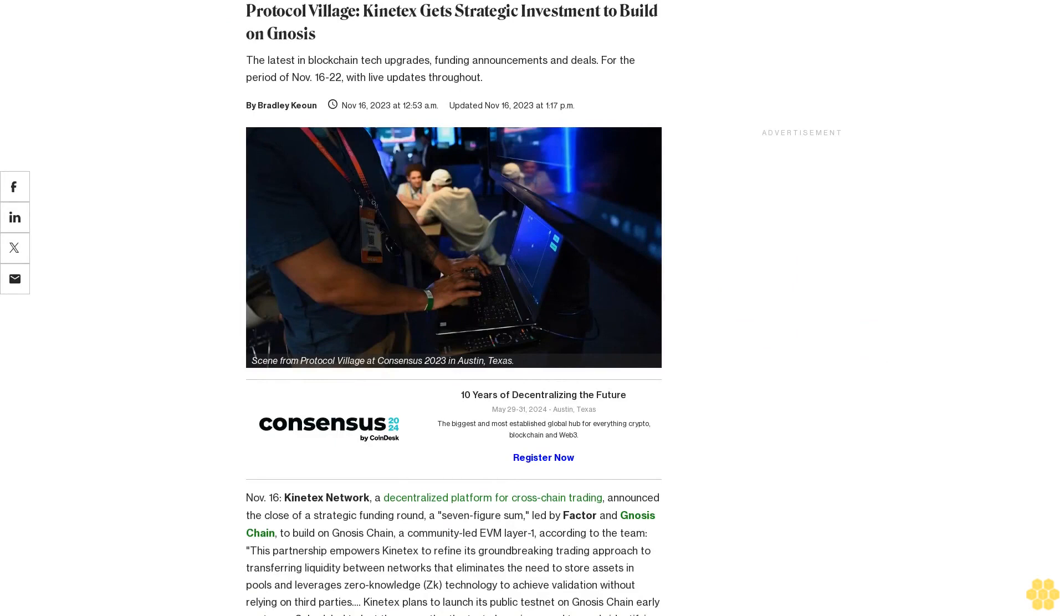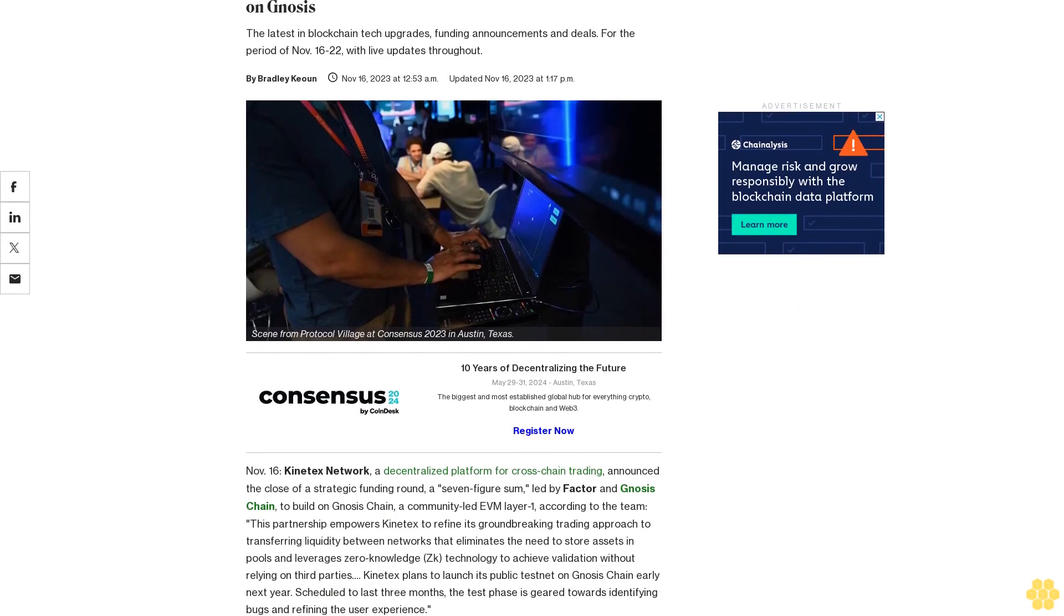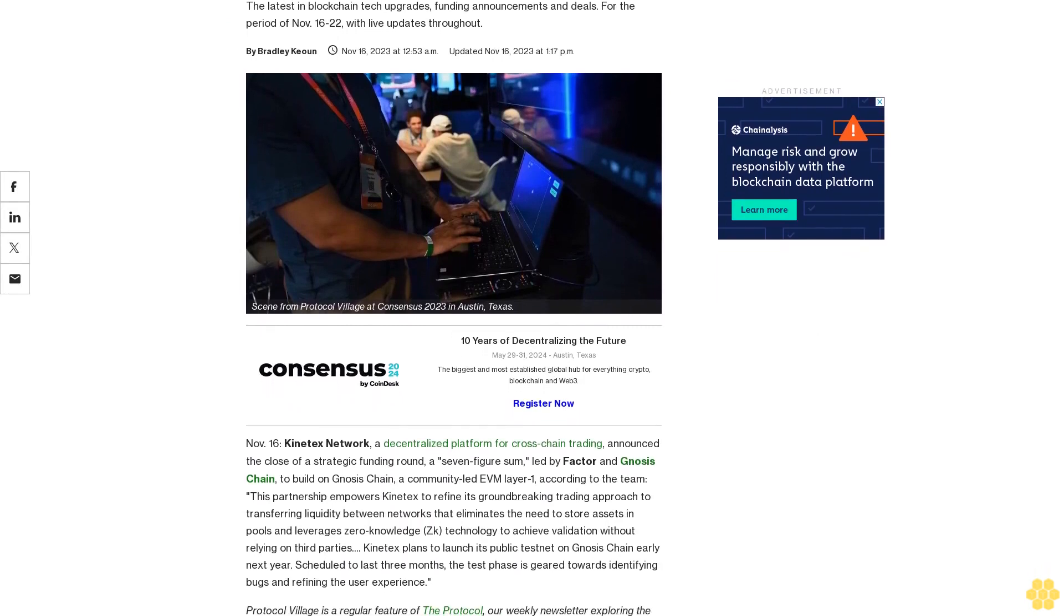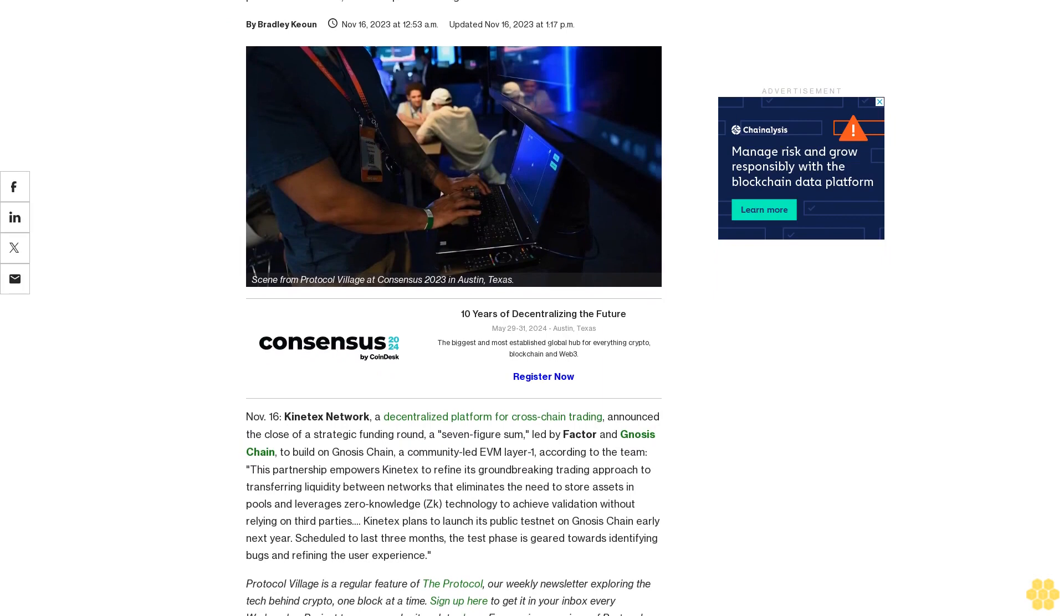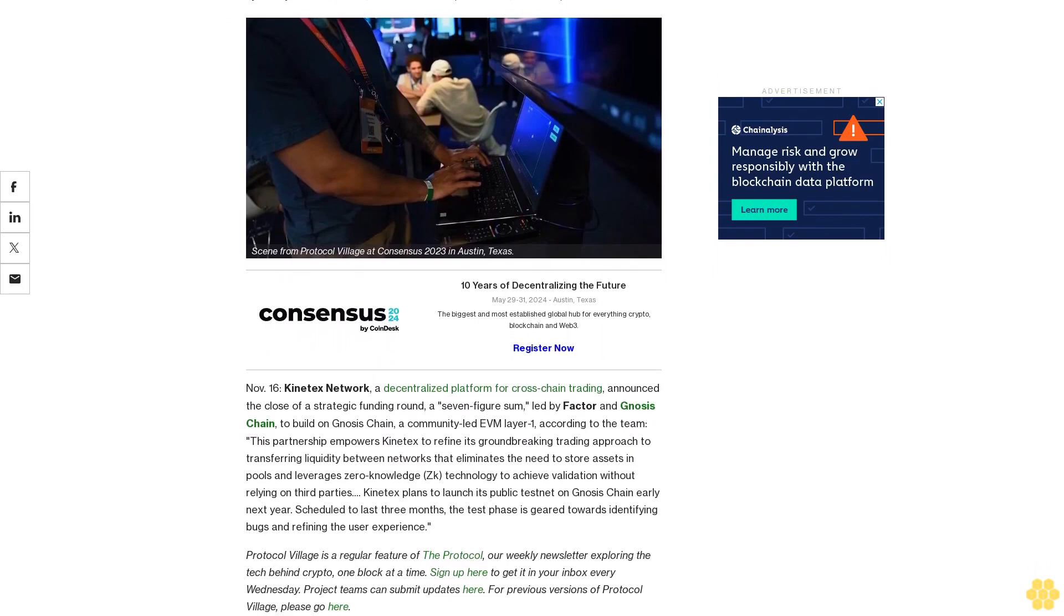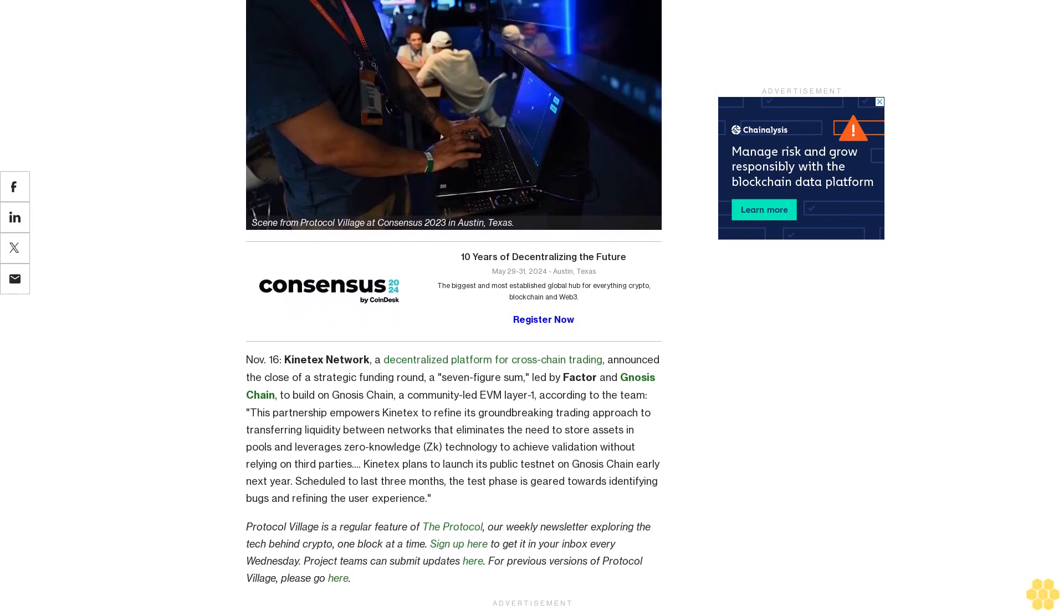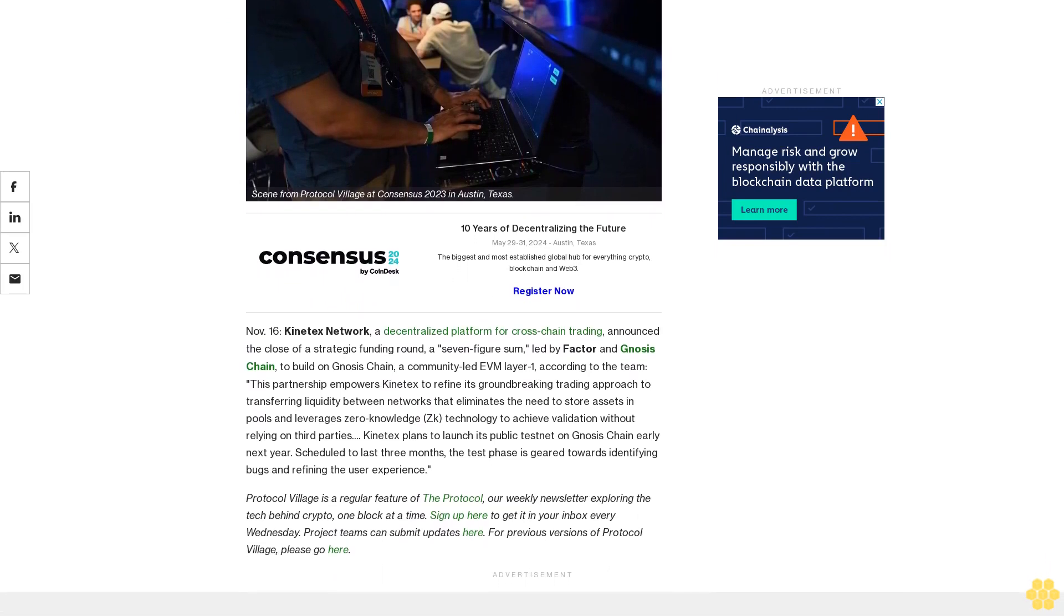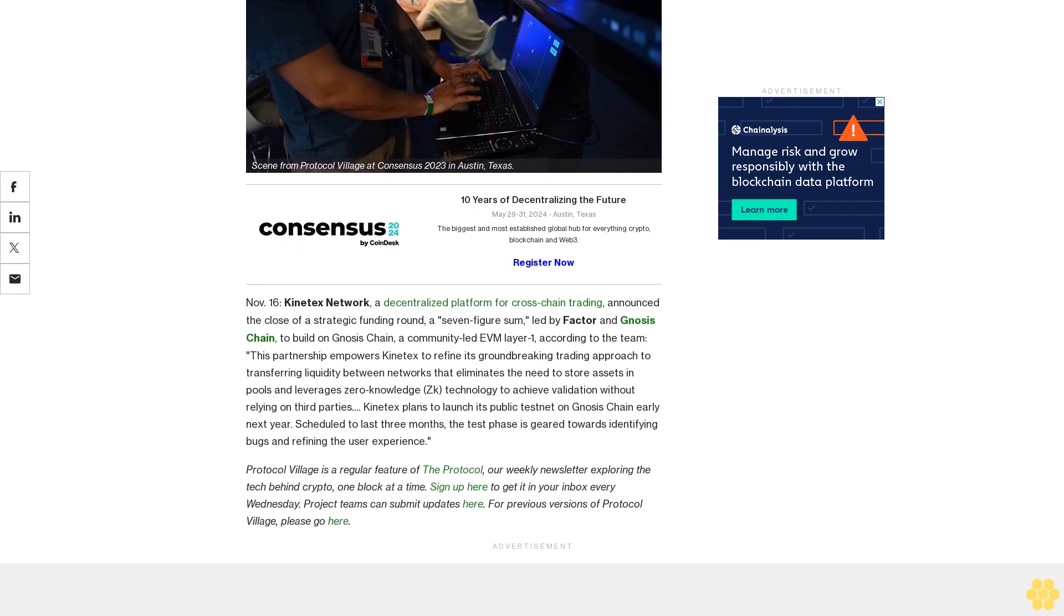Protocol Village: Context Gets Strategic Investment to Build on Gnosis. The latest in blockchain tech upgrades, funding announcements and deals for the period of November 16-22 with live updates throughout. November 16: Context Network, the decentralized platform for cross-chain trading, announced the close of a strategic funding round, a seven-figure sum led by Factor and Gnosis Chain to build on.